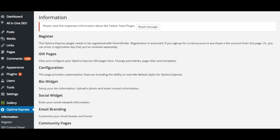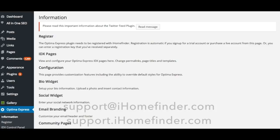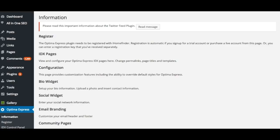If you have any questions or comments, feel free to reach out to us at support.ihomefinder.com or visit support.ihomefinder.com. Thanks for watching, we'll see you in the next video.